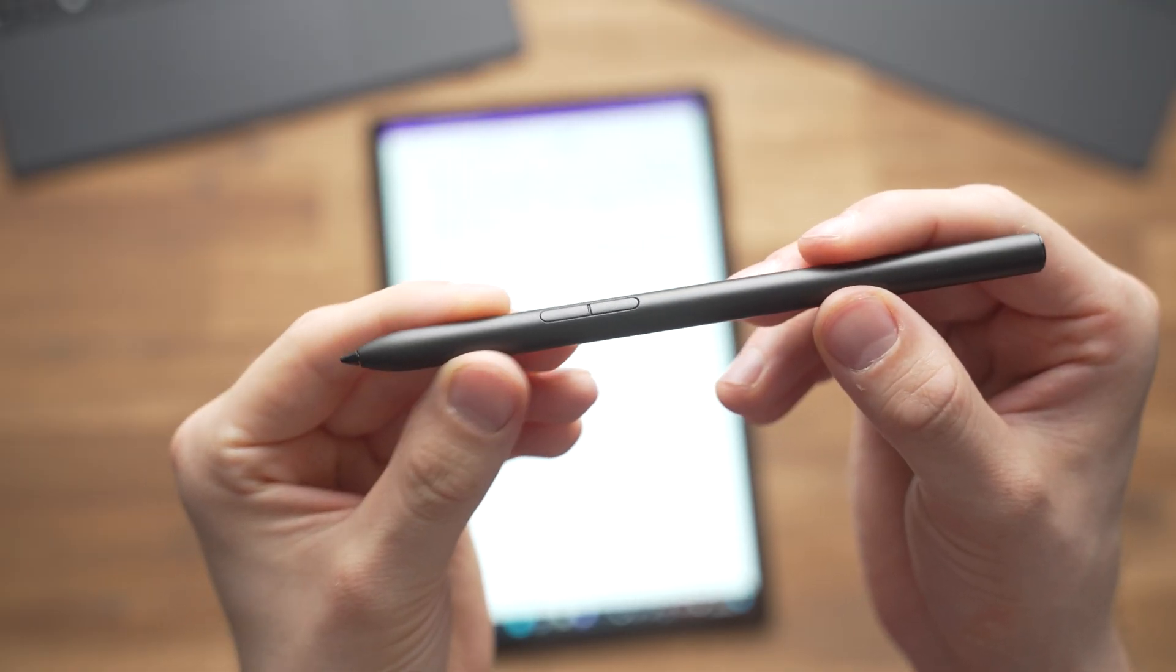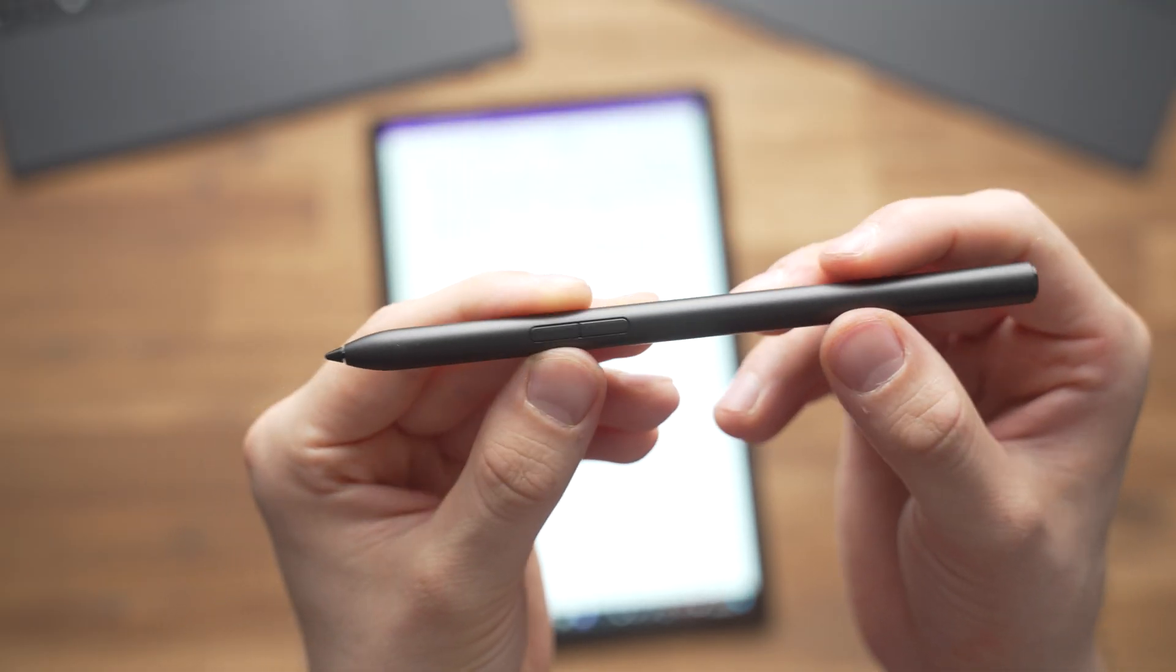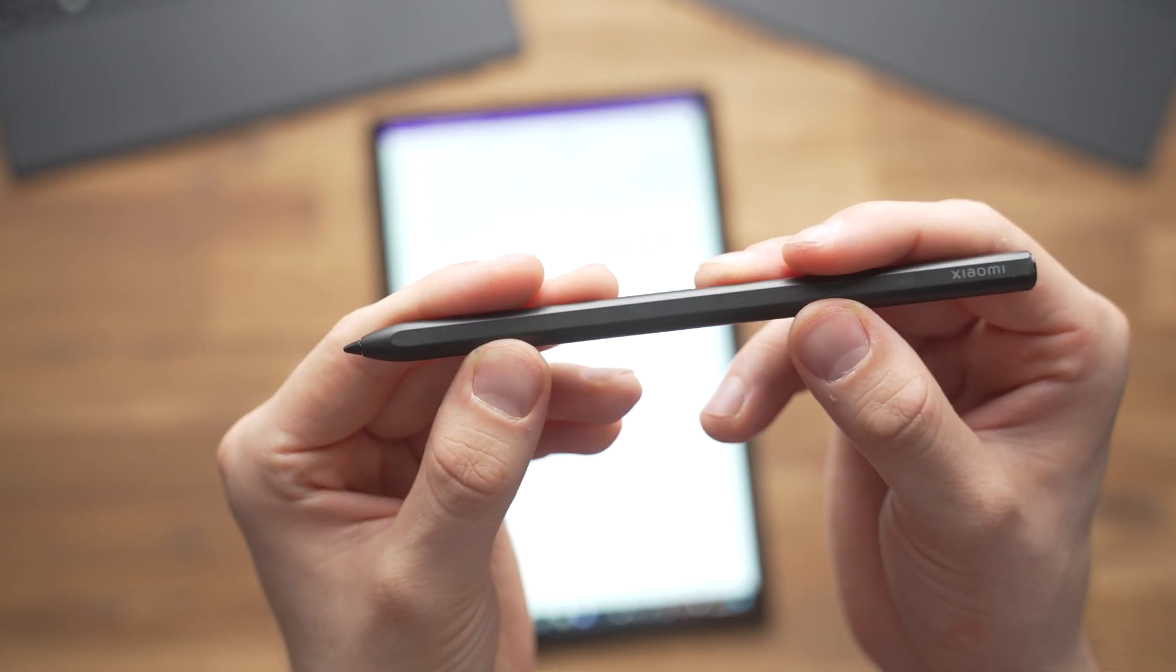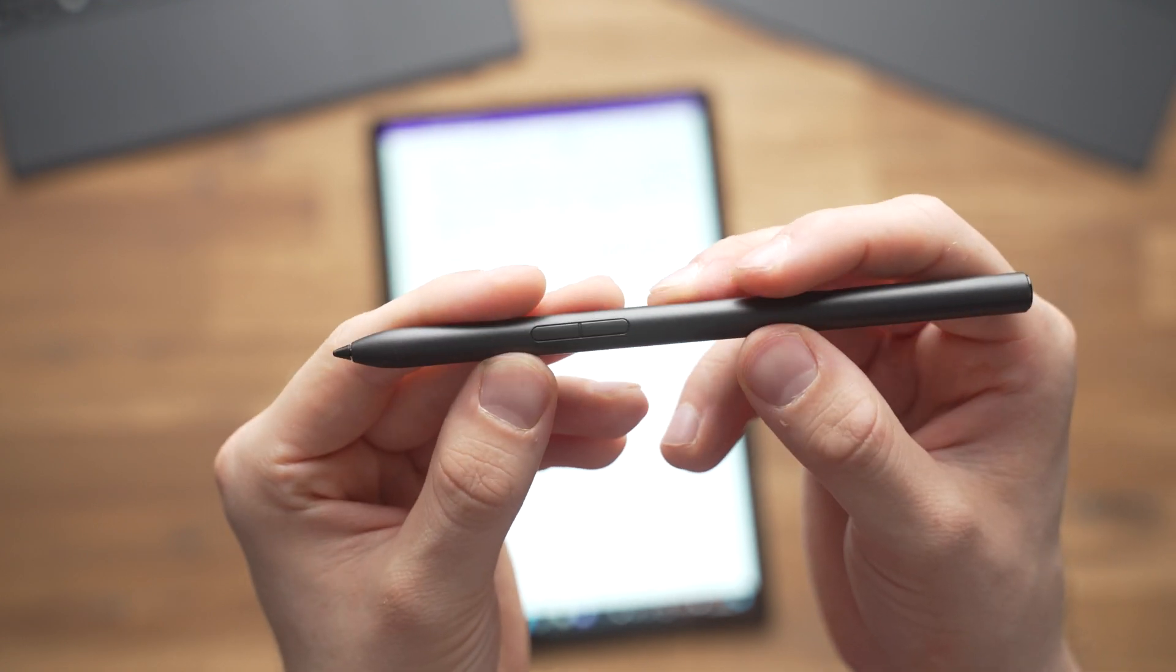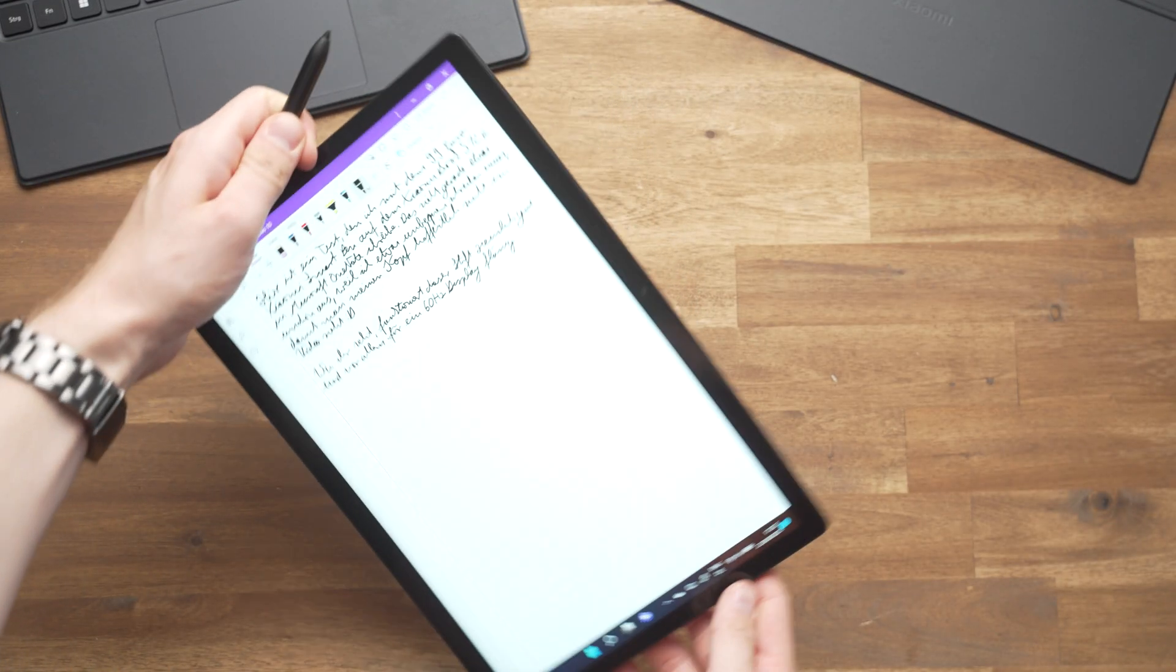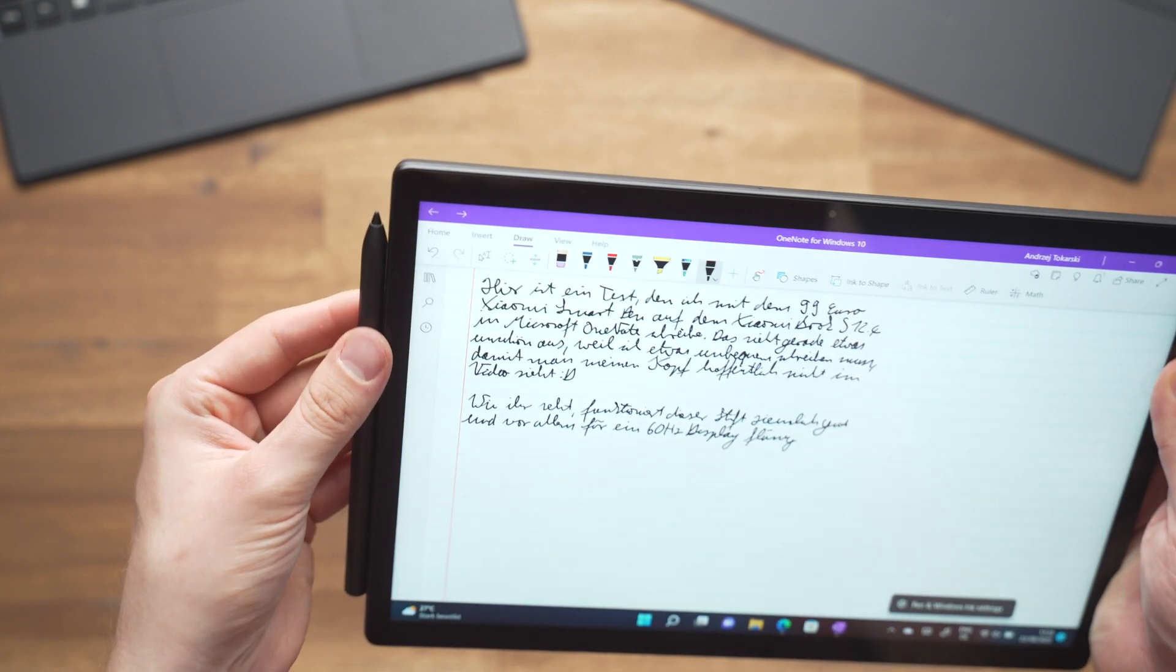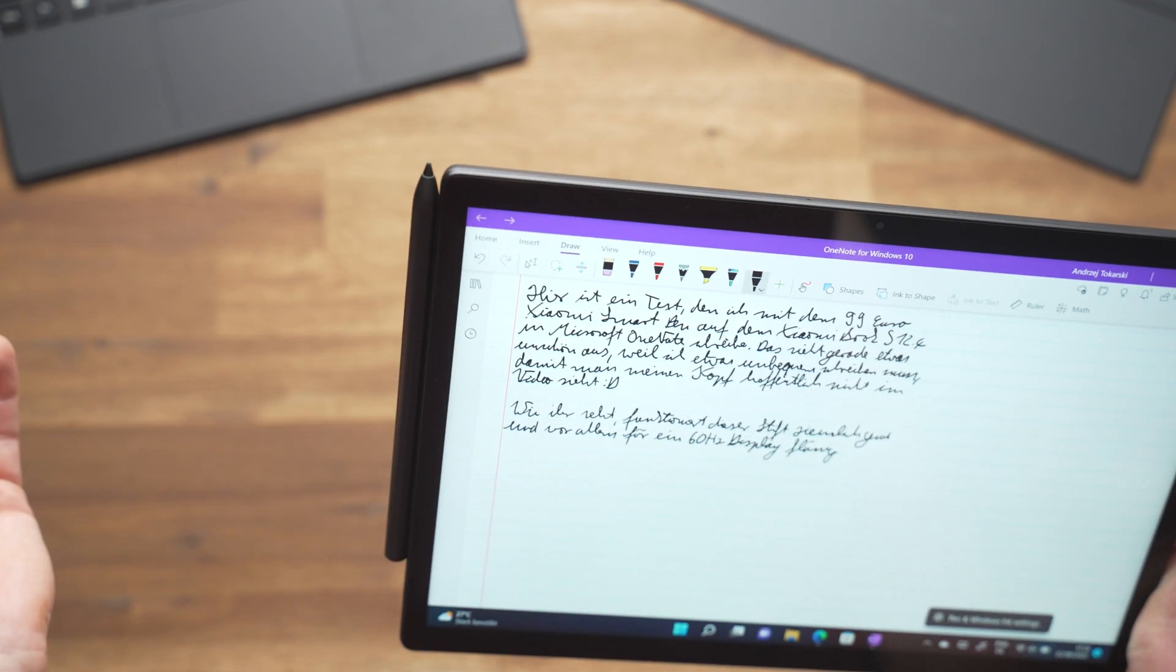You can write on the touch screen of the XiaomiBook S with the Xiaomi Smart Pen. That's an actual stylus that you've got to buy separately for around $100. However it might be that you own it already, because it's the same pen that also works with the Xiaomi Pad 5 Android Tablet. That's very handy in case you own both.